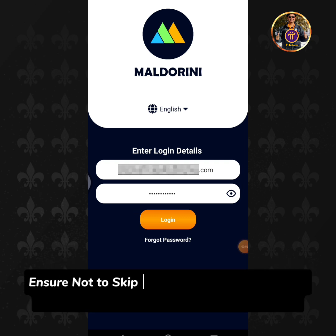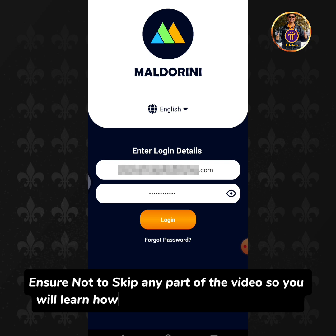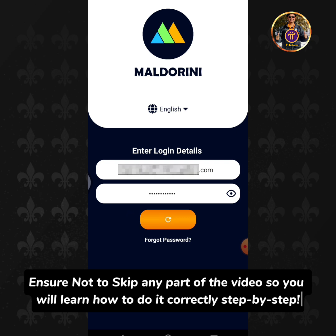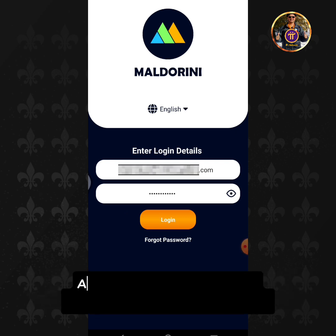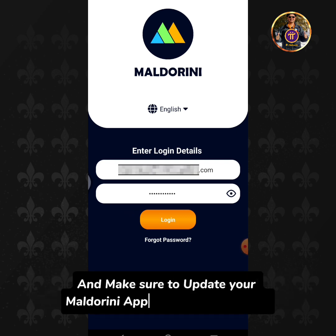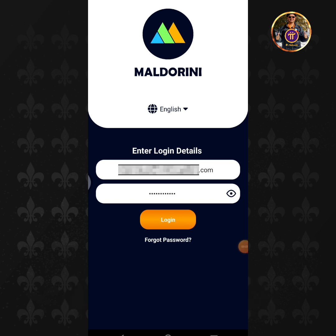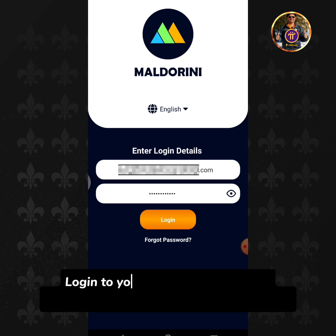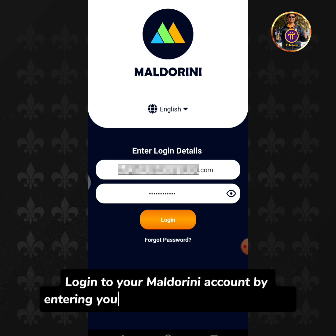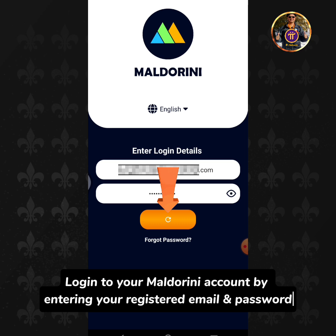Ensure not to skip any part of the video so you will learn how to do it correctly step by step. Make sure to update your Moldorini app to the latest version. Log in to your Moldorini account by entering your registered email and password.